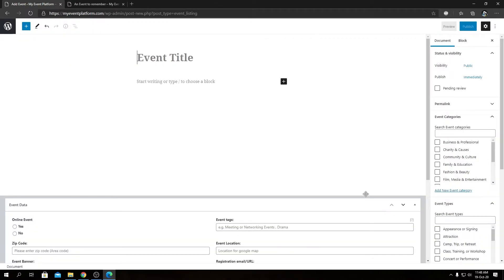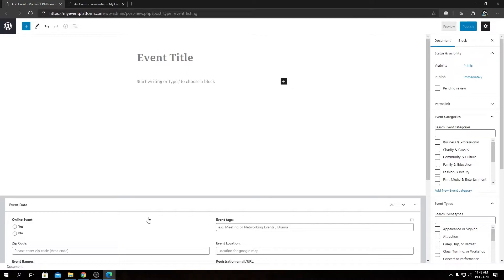This is our standard event submission page. I have already explained what each input does and what each input accepts as a value. So let me go ahead and fill out these details very quickly and we will come to the event tag section.